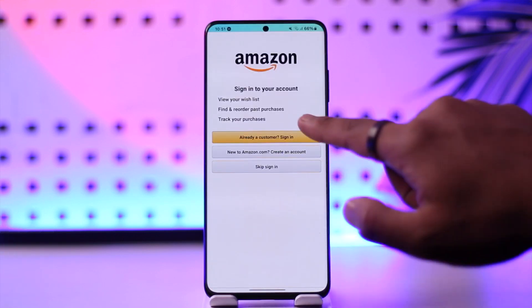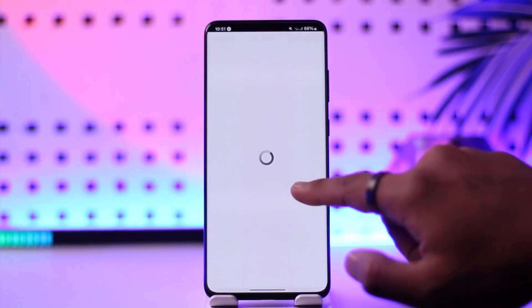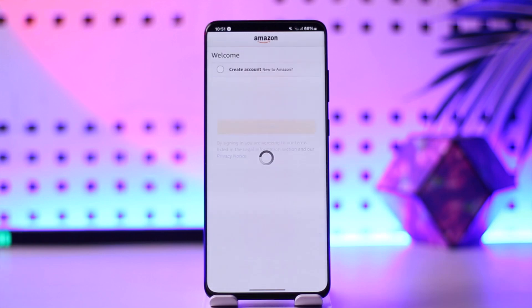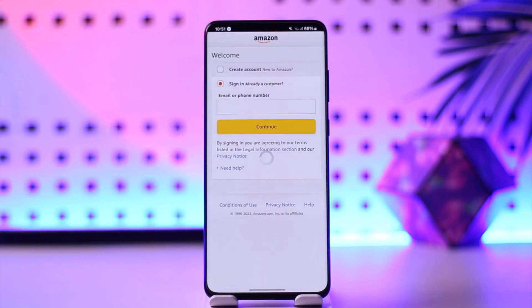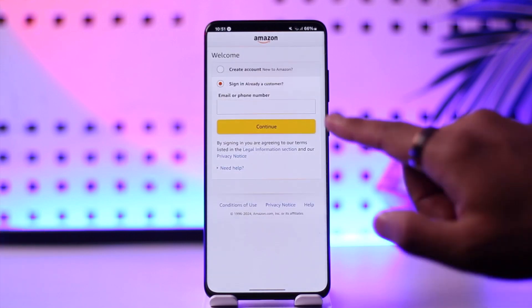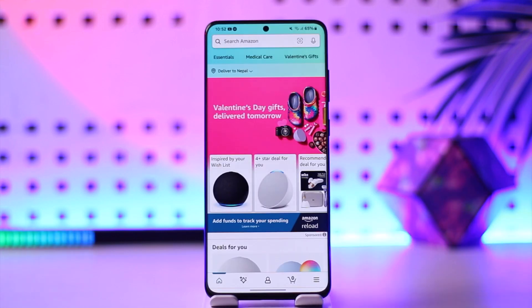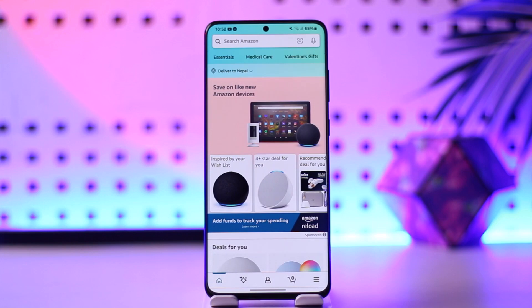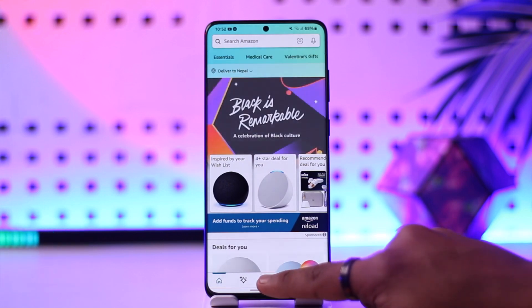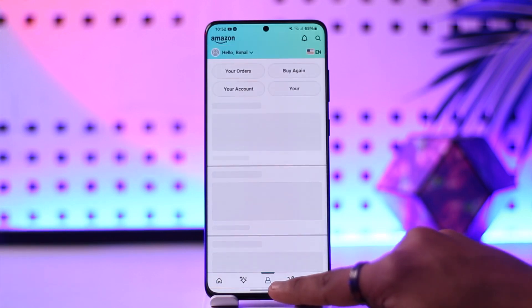All you have to do is simply go ahead and launch the Amazon application, then sign into your account. Once you are signed in on your Amazon account, if you want to log out of other devices, just go to the little tab which is the account tab.